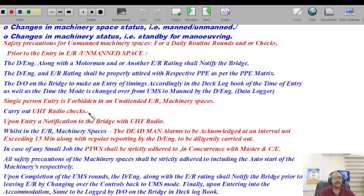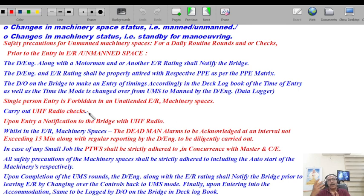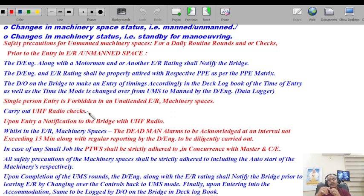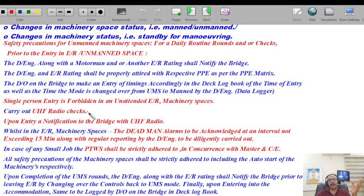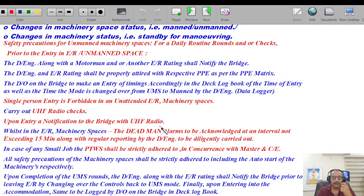The duty engineer and engine room rating shall be properly attired with respective PPE as per the PPE matrix. The duty officer on the bridge shall make an entry in the deck logbook of the time of entry of the duty engineer and motorman or engine rating, and also the time the mode is changed from UMS to manned mode by the duty engineer — which will also be replicated in the data logger. Single-person entry is completely forbidden in an unattended engine room, especially for night rounds. UHF radios shall be carried — UHF breaks the barrier of the steel structure between bridge and engine room, and that is why a separate UHF antenna is fixed on the bridge wing or monkey island.